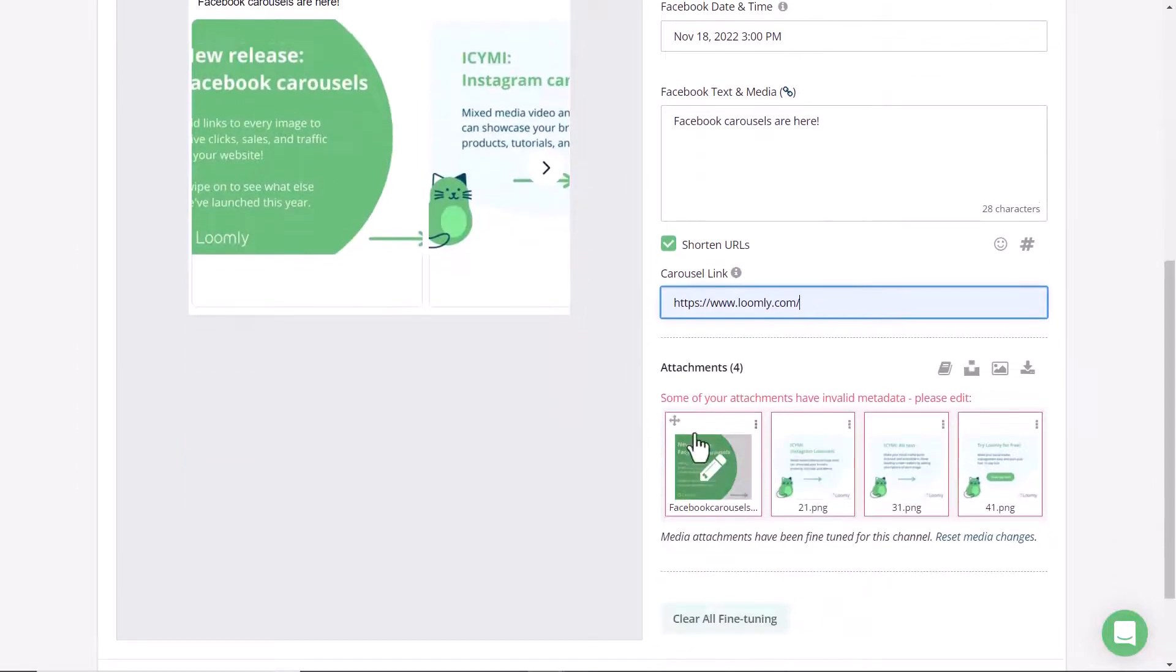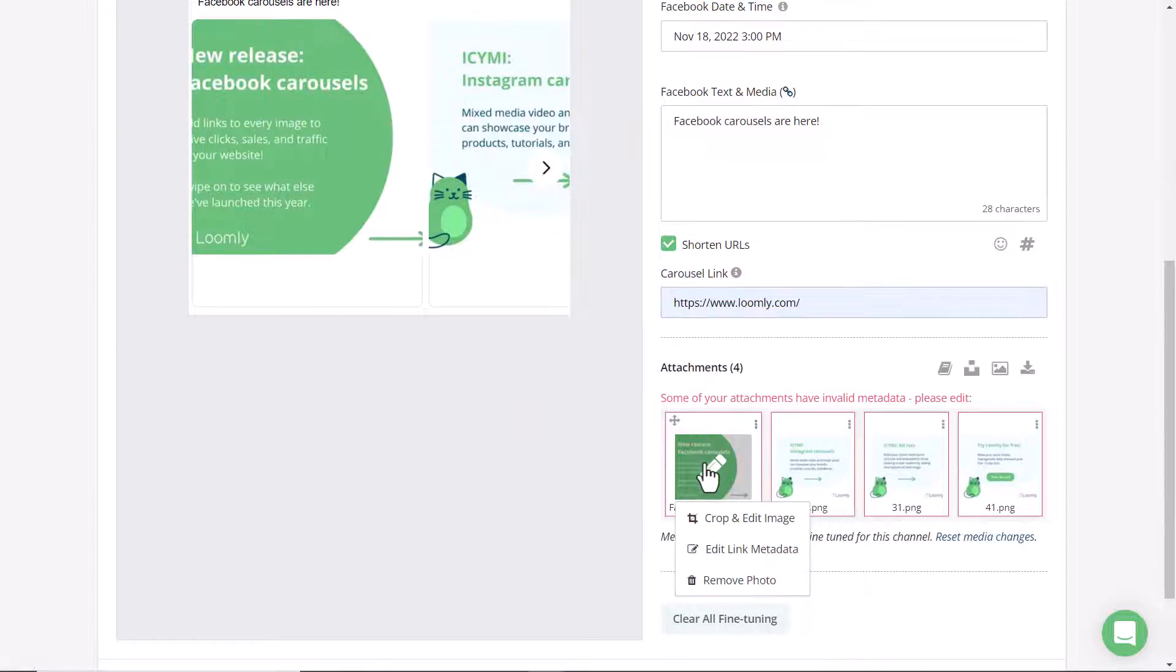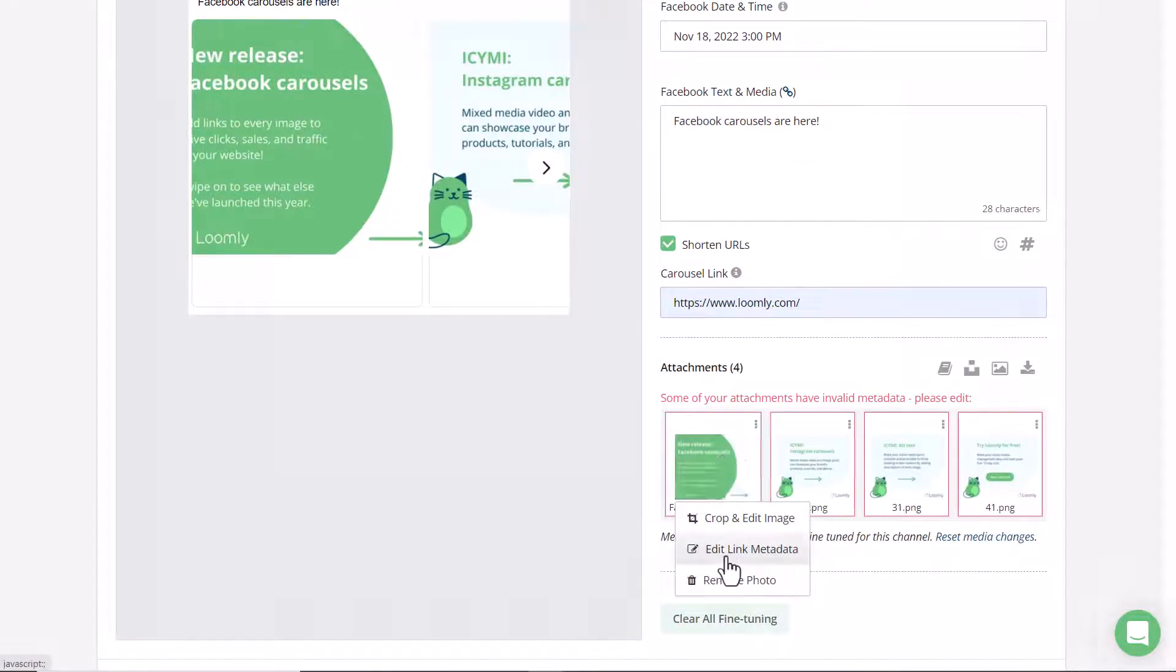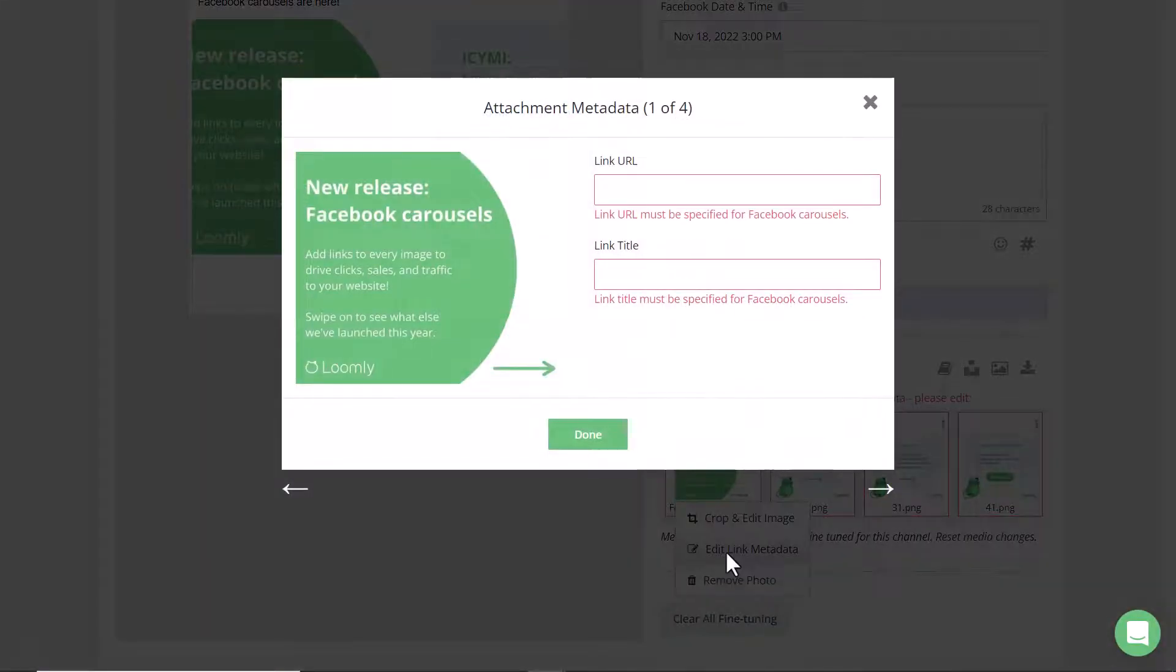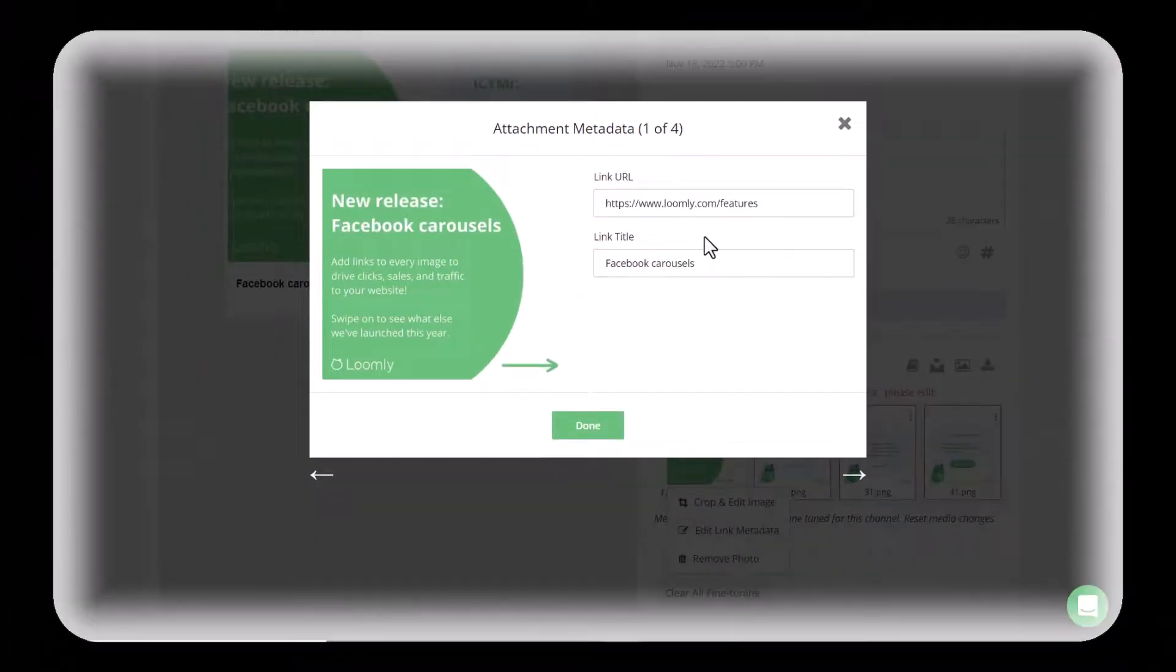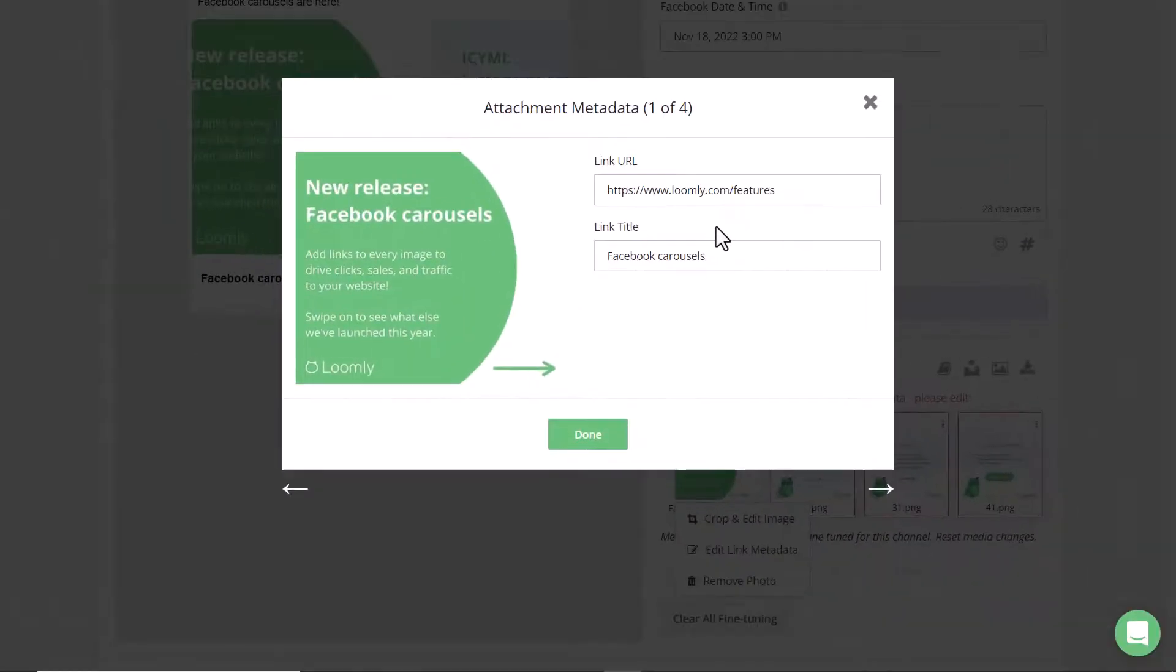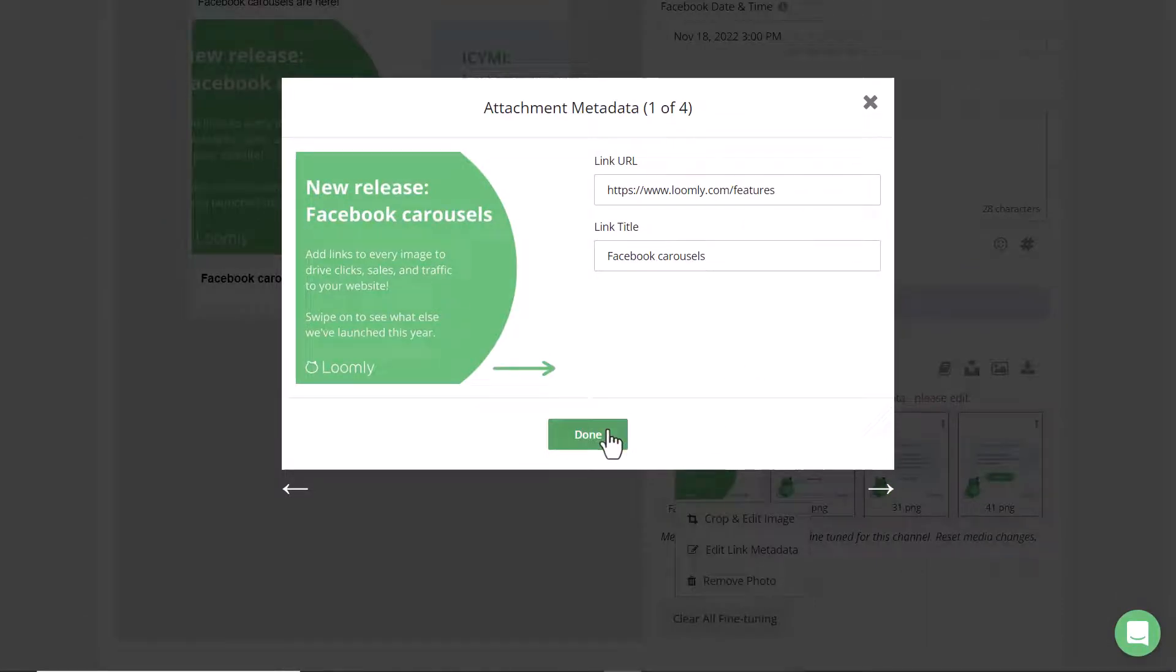Now you can see that some of the attachments have invalid metadata which means that they're missing a link and a title. Once you've input the link and the title then you can either x out or click done.